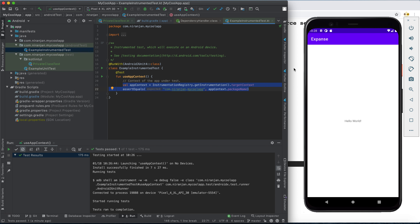So that's the simple concept of the differences between Android instrumentation tests and simple unit tests. I hope you understood. In my upcoming lecture videos I will explain more concepts about Android tests as well as unit tests. Thank you, and please follow me.